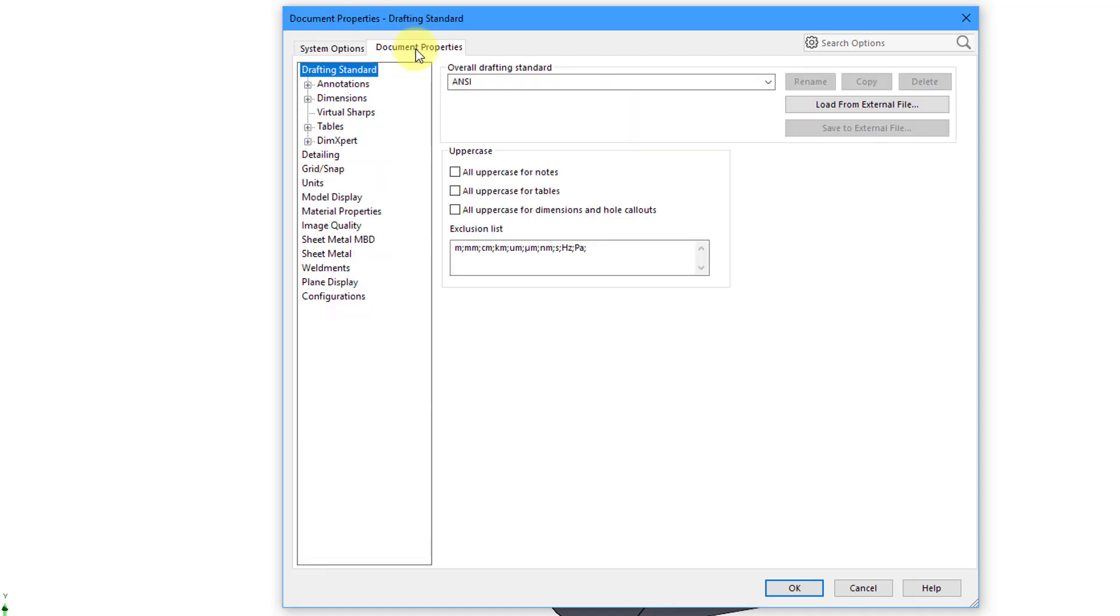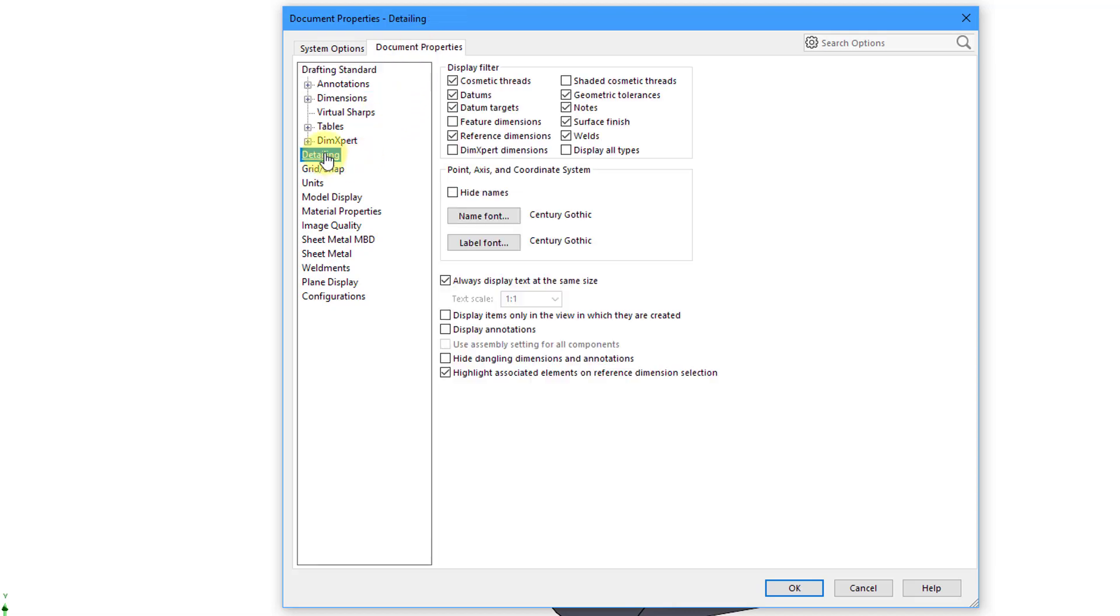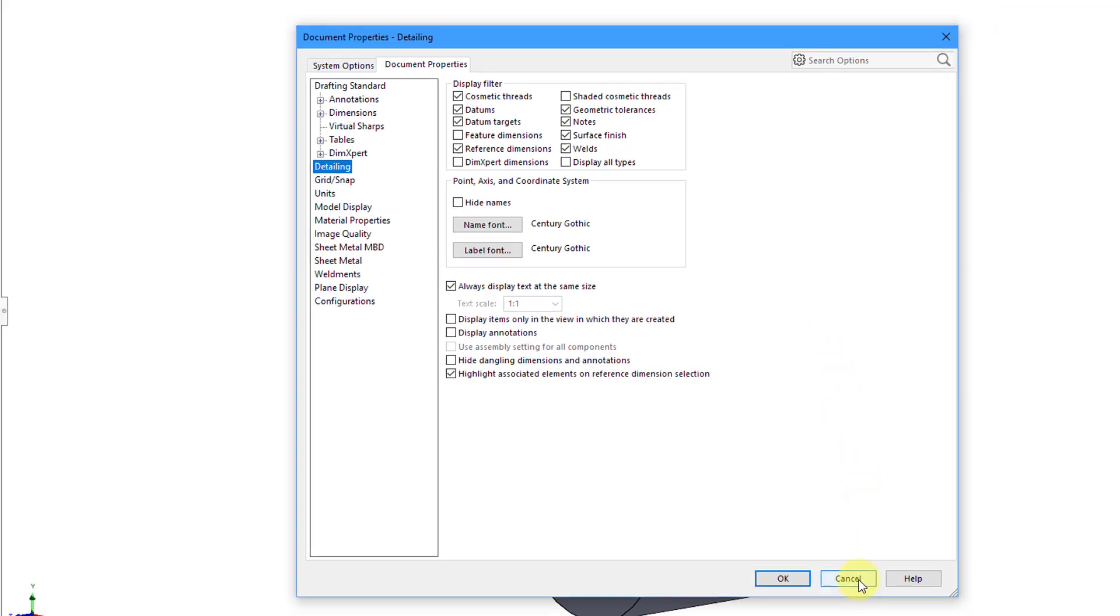If you go to the Document Properties tab, we also have a detailing choice underneath here. So you have your different display filters, how you want your coordinate systems displayed, and some other different options. But that's good enough for this.